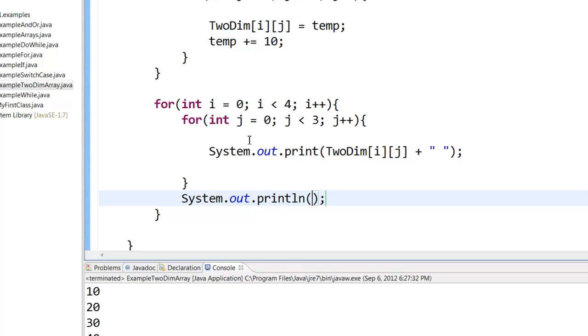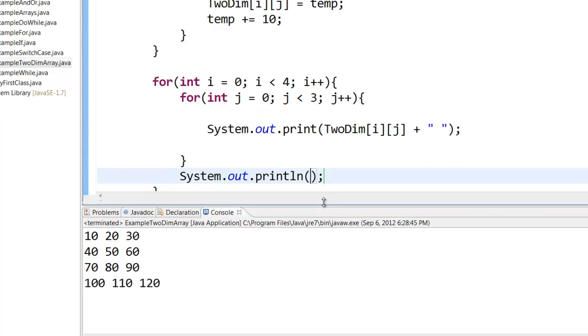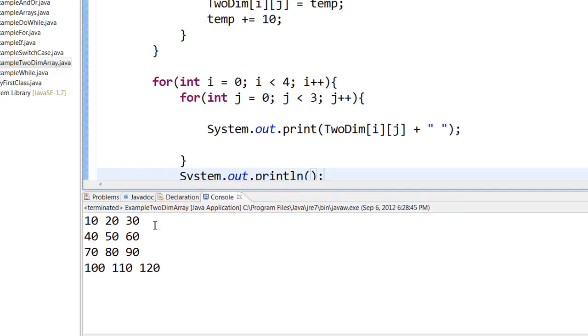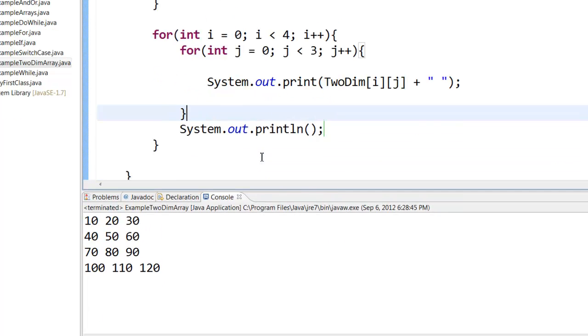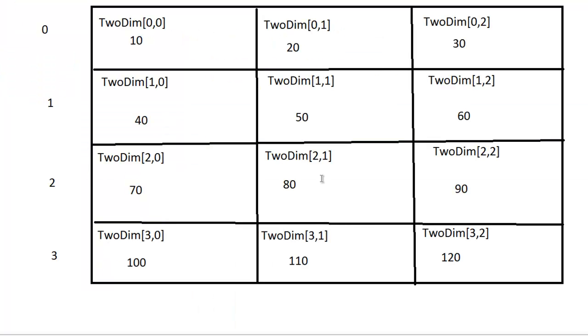So now let's run this. So here you can see that it has printed like a matrix, just like what we have drawn. 10, 20, 30, 40, 50, 60, and so on.